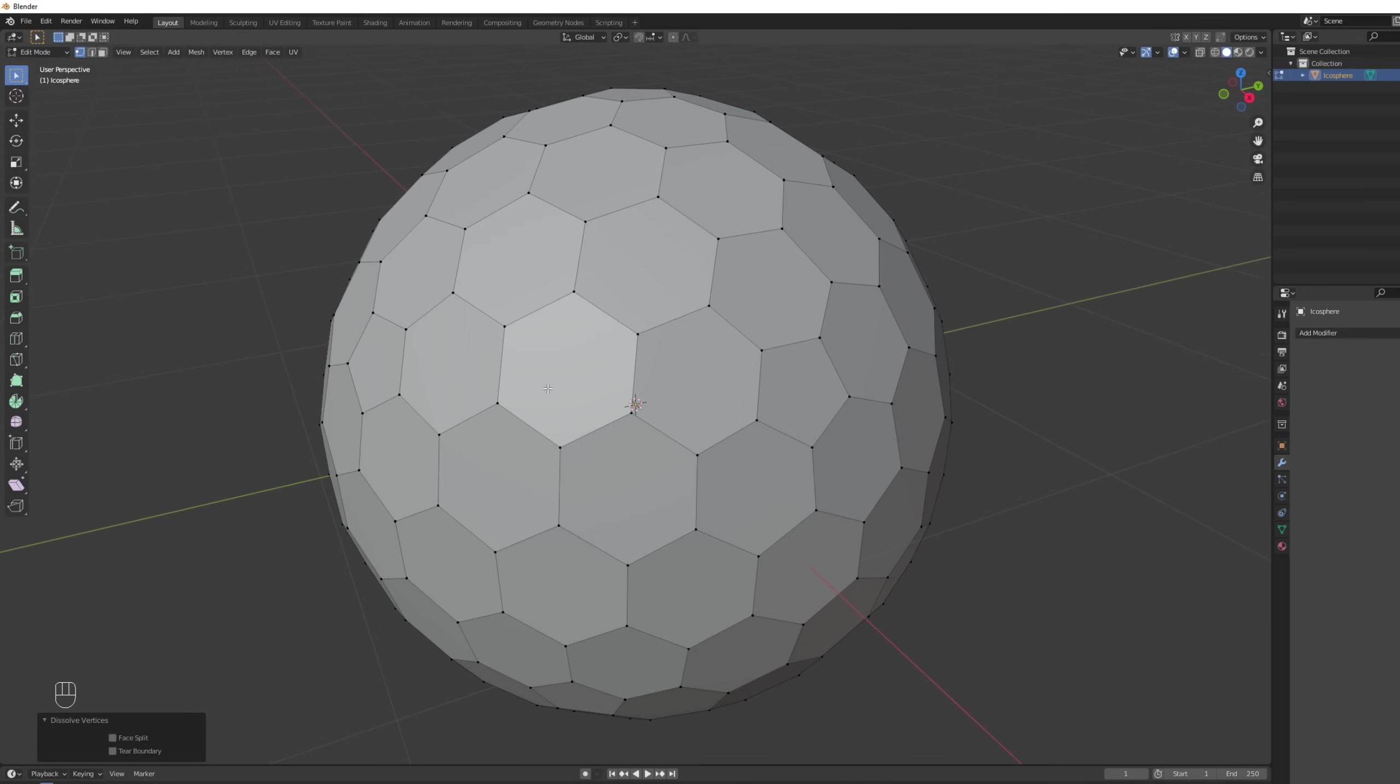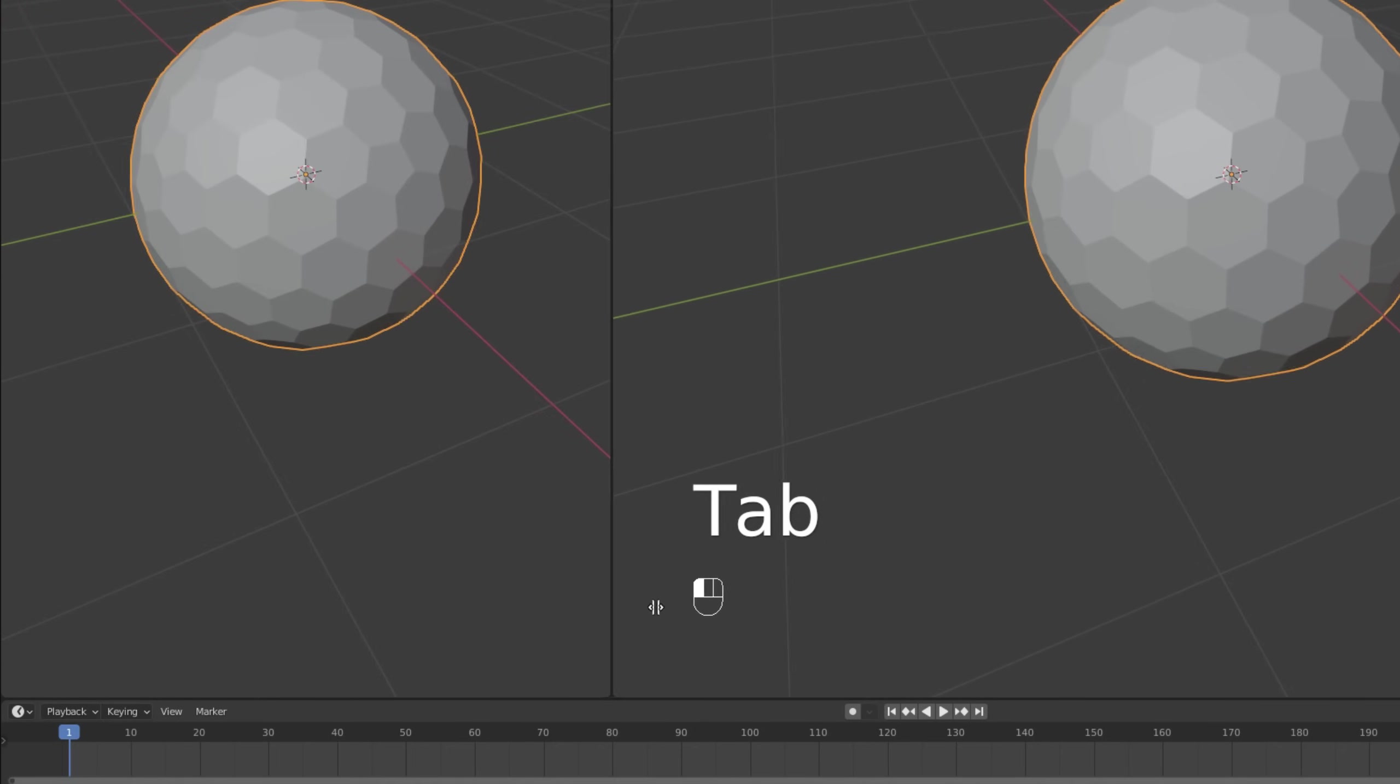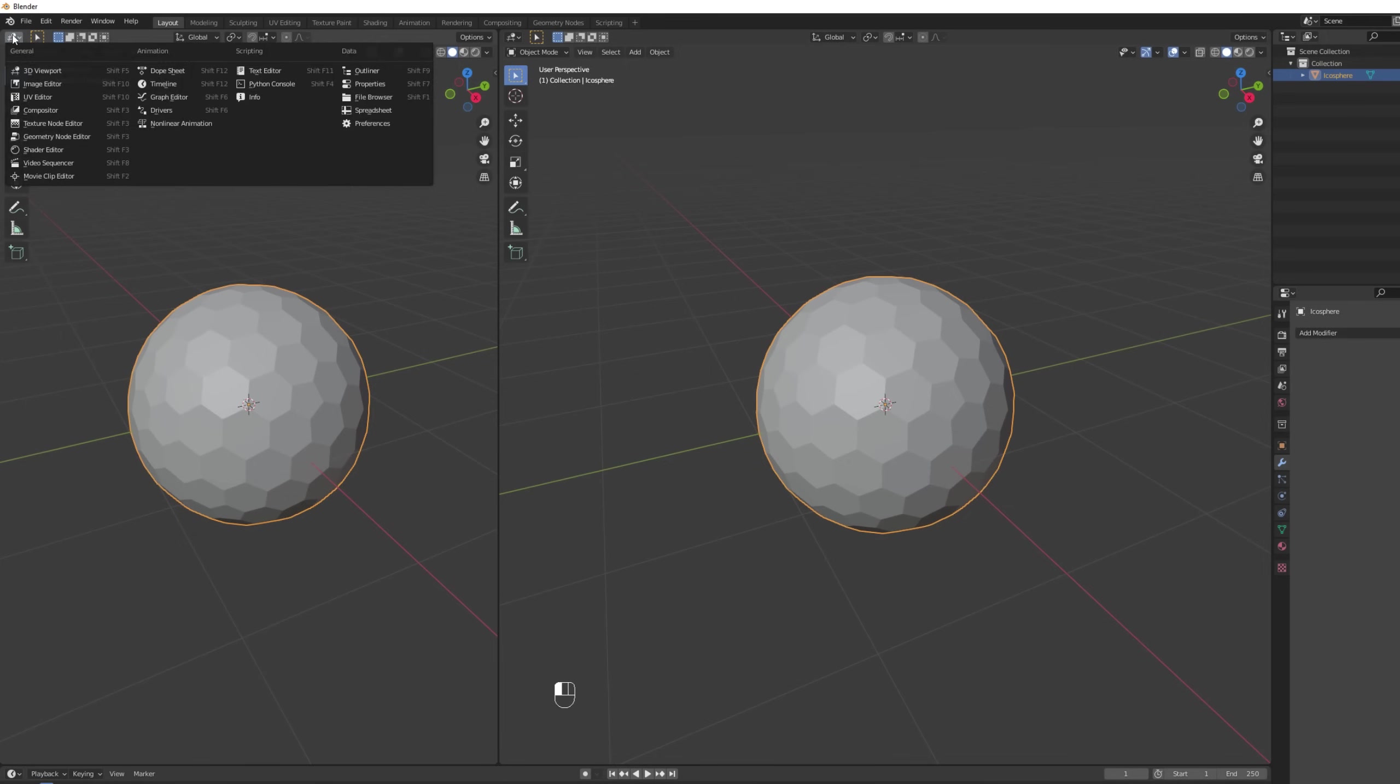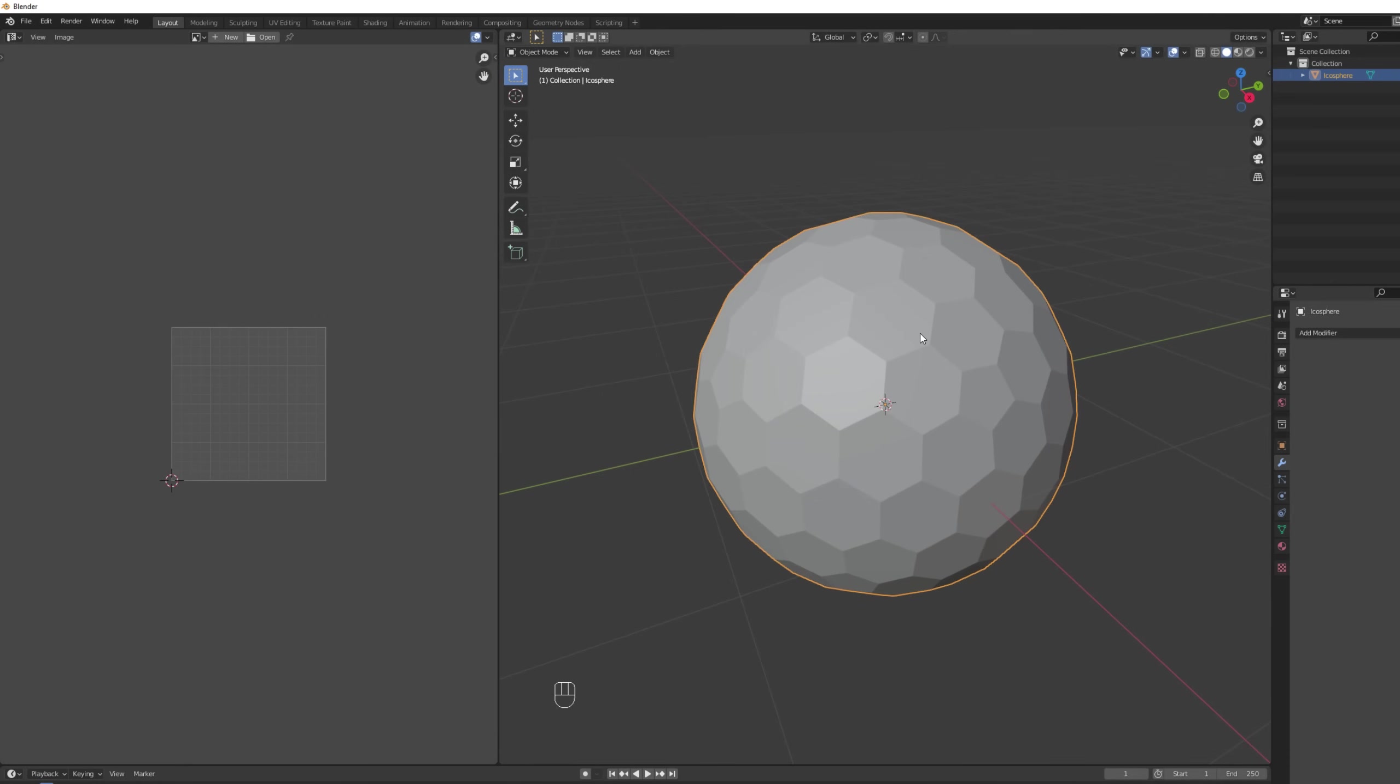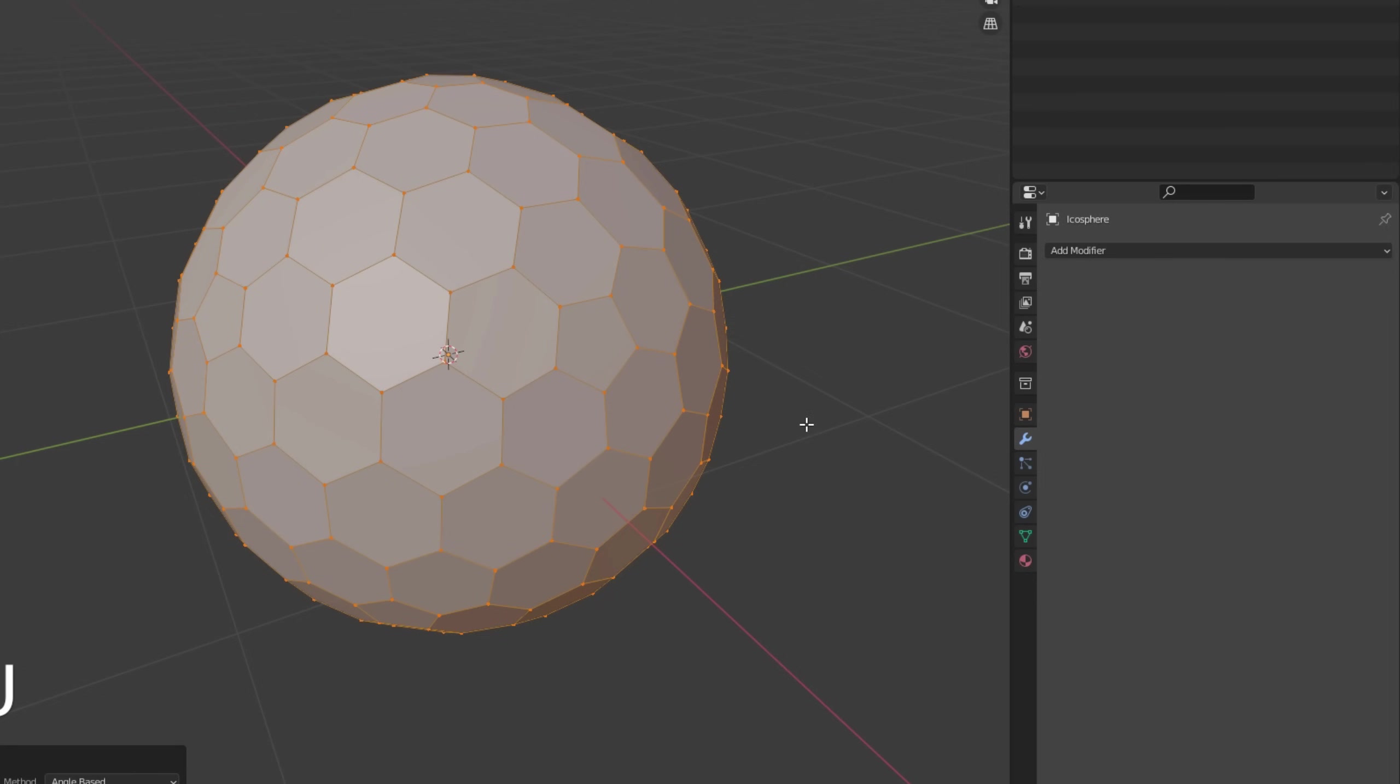Our next step is the UV maps. It's super important otherwise it will not work properly. I'm gonna drag a new window down here and up here I'm going to select UV editor. Press Tab to enter the edit mode and you can press U to select unwrap. You will get something like this. That is not what we need.